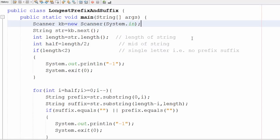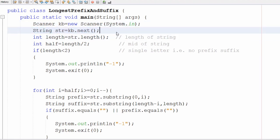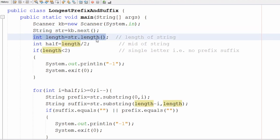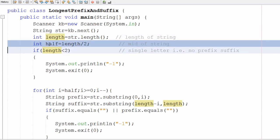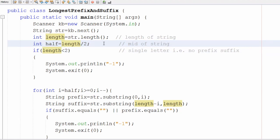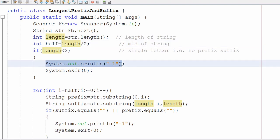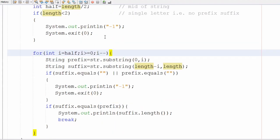Now let's look at the code. First, I create a Scanner object and take the string from the user. Once I have the input, I calculate the length of the string using the length function and then calculate the midpoint, stored in a variable called 'half'. I also write an if condition: if the length is less than two, it's a single character and cannot have a prefix and suffix, so we print minus one and terminate.